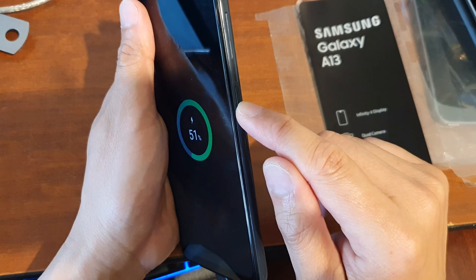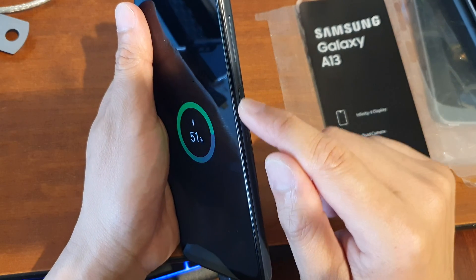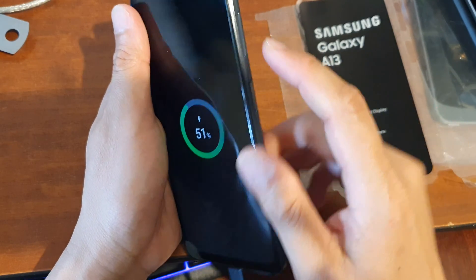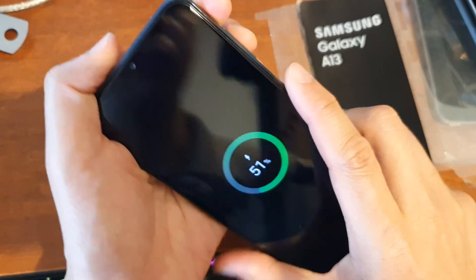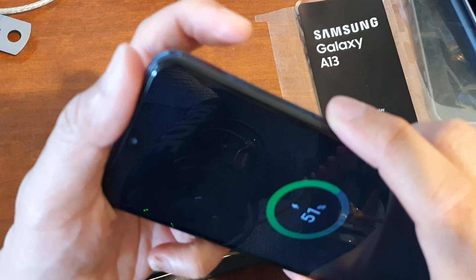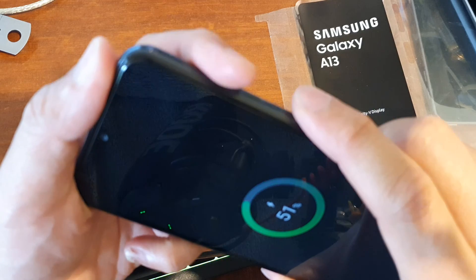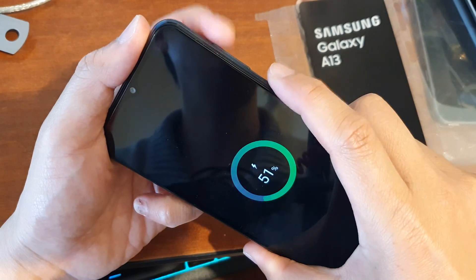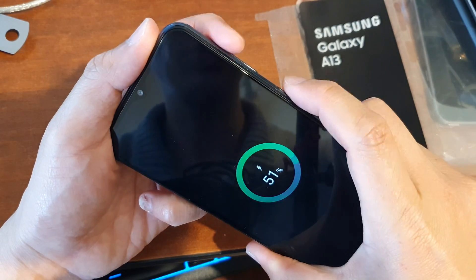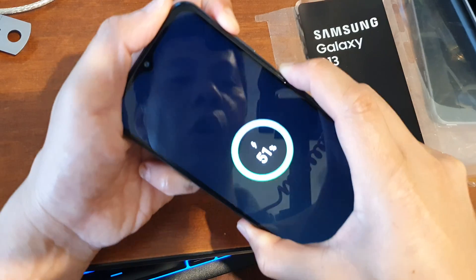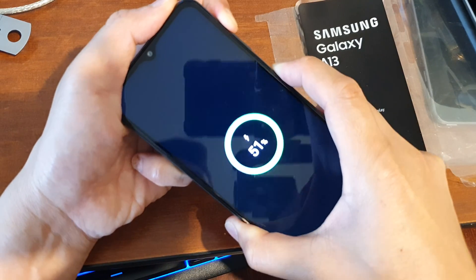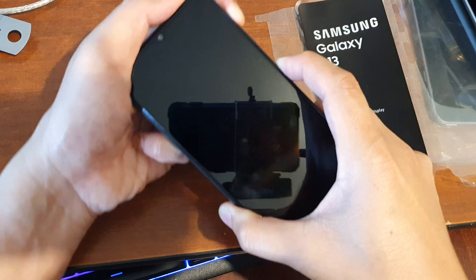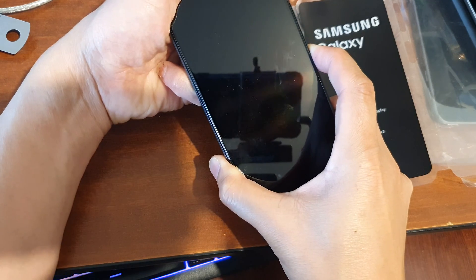Press and hold on the power button and the volume up key simultaneously — press and hold. So let's do it now. Press and hold until you see it says Samsung.